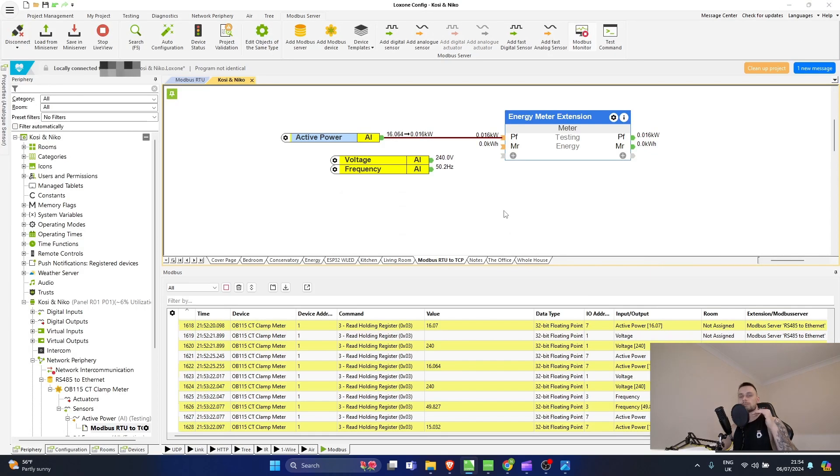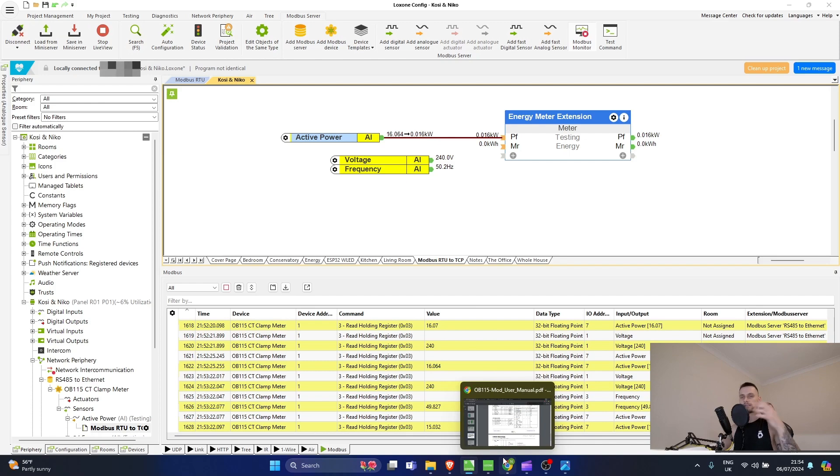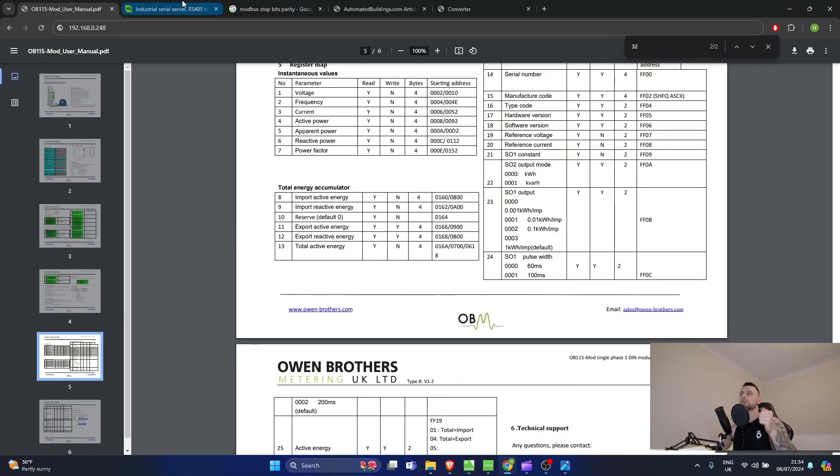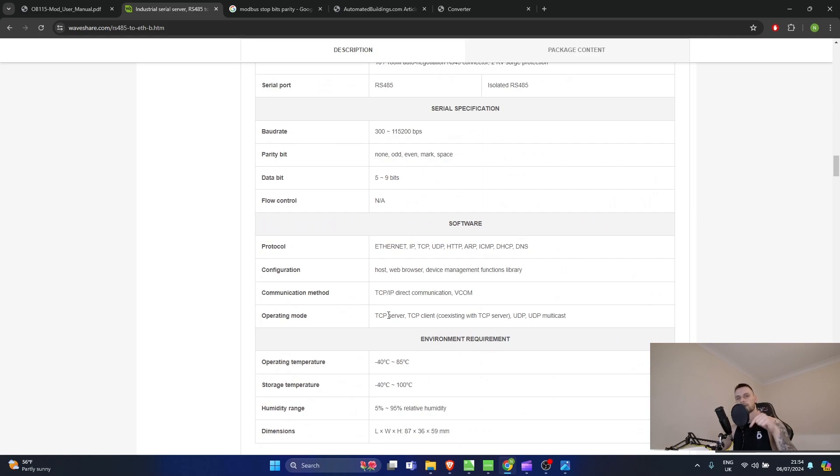There's no physical cabling between the Mini Server and the OB115 - it's all over the local network. You can connect multiple devices, up to 32 slaves as you normally would. I've provided a link in the description with extra tools if you need to troubleshoot further. If everything is wired correctly and your devices are flashing the correct colors, you're good to go and should have communication in no time. Thanks for watching - leave comments below if you want to see something specific or have any questions, and we'll see you in the next one.